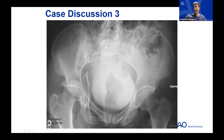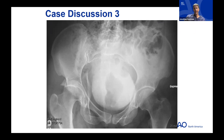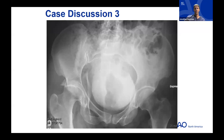Now for the third case — a younger patient, a 34-year-old female involved in a high-speed motor vehicle collision. Here's her injury AP pelvis — fairly good quality for a trauma bay film. There's a lot of contrast in her bladder, but you can see a pretty impressive right-sided injury. The faculty invite discussion on what participants are thinking.